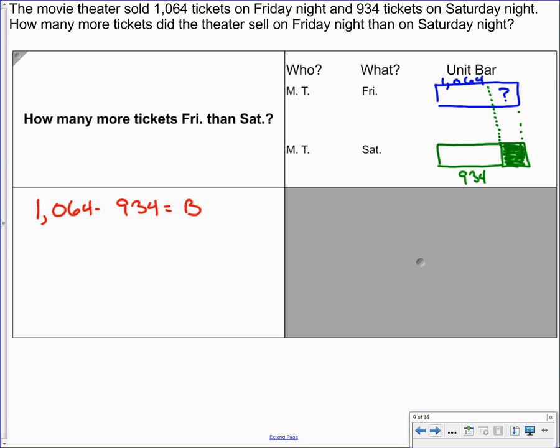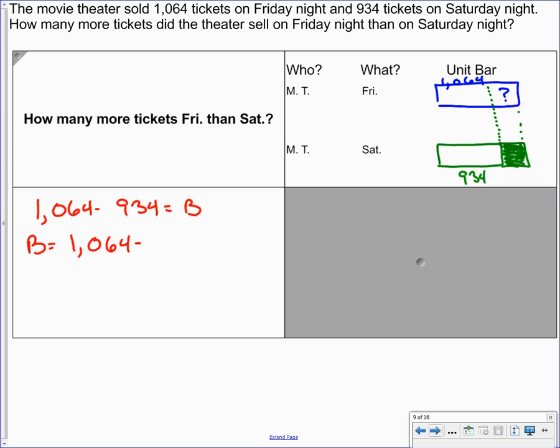Or we can write it this way. So b equals 1,064. Let me fix that comma there. Rewrite that. 1,064. There we go. Minus 934. Again, b is representing the difference between the two unit sales.